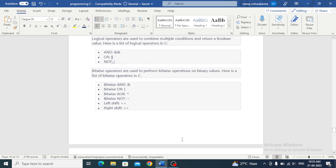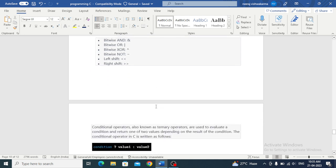Bitwise operators are used to perform bitwise operations on binary values. Here is a list of bitwise operators.